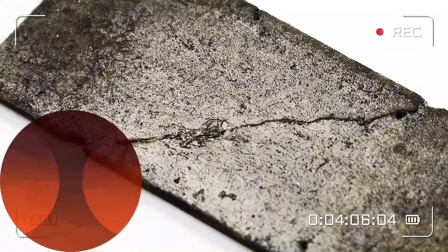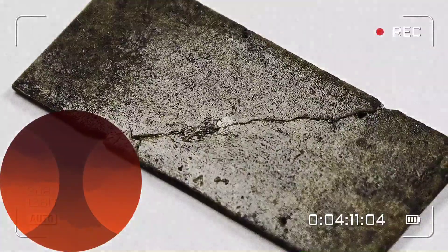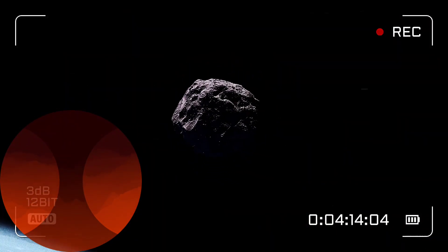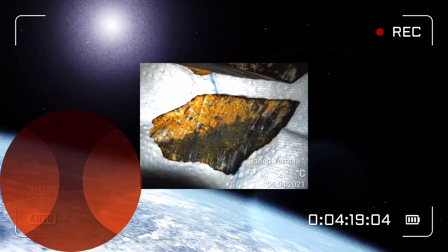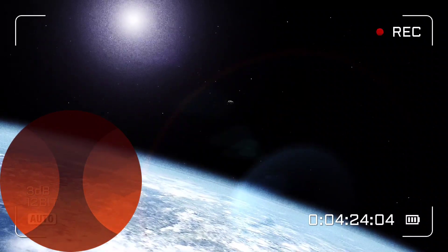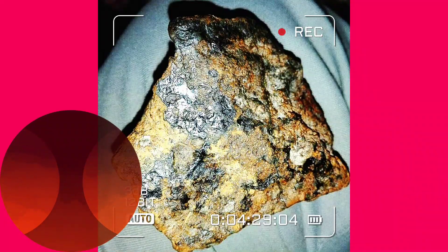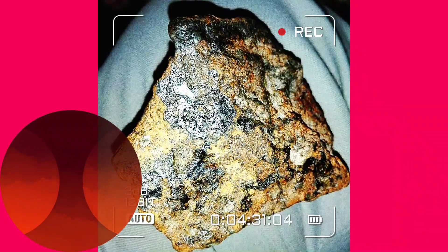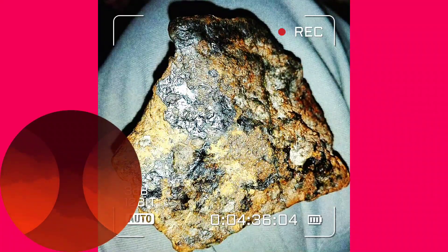The final test in our list is the window test. Cut a small window into the rock to see inside. If you can see shiny metal flakes, you may have a meteorite. If the inside does not have shiny metal flakes and is plain instead, you probably don't have a meteorite.